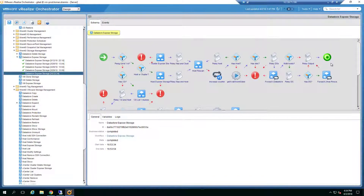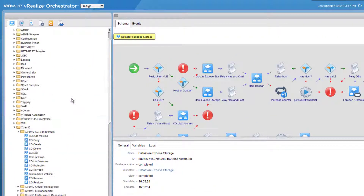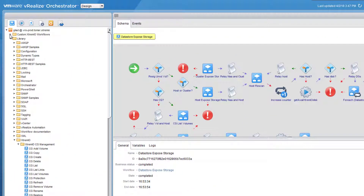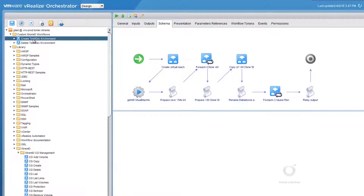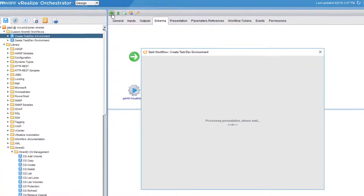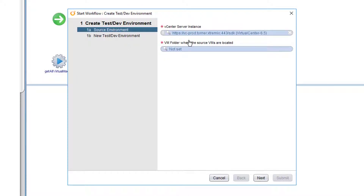One of the strongest advantages of VRO is creating or designing your own VRO workflows. We created a new 'Create Test and Dev Environment' workflow which replicates your production environment to a test and dev environment. Let's see what it does.